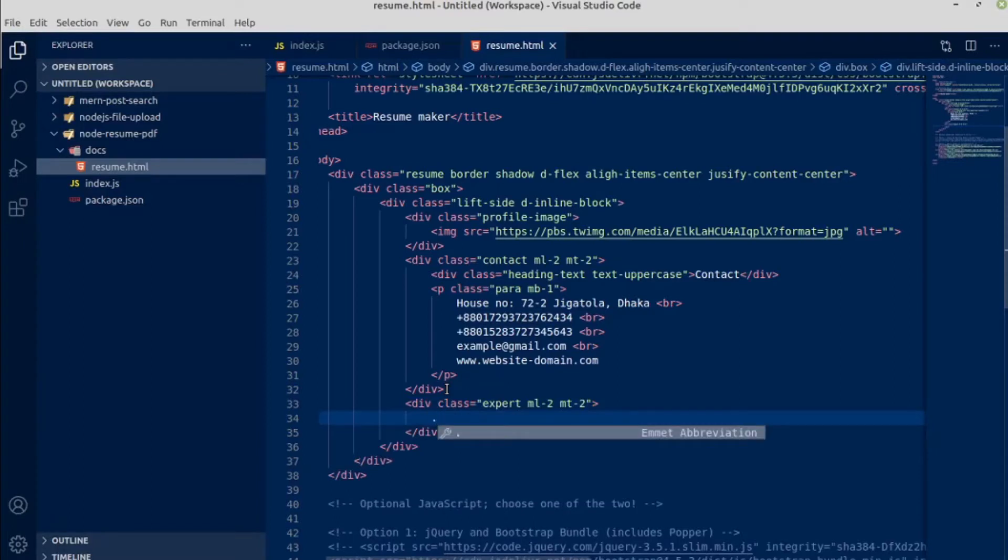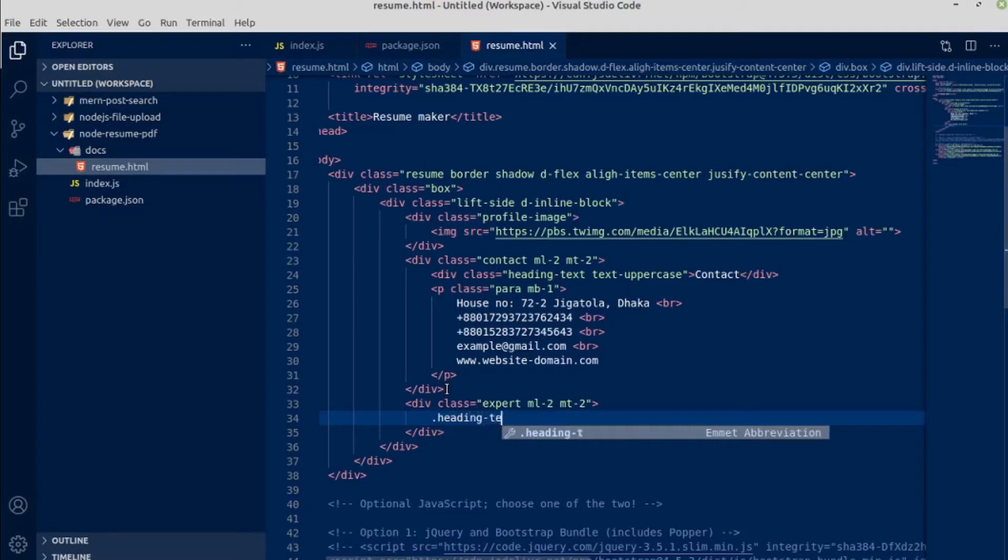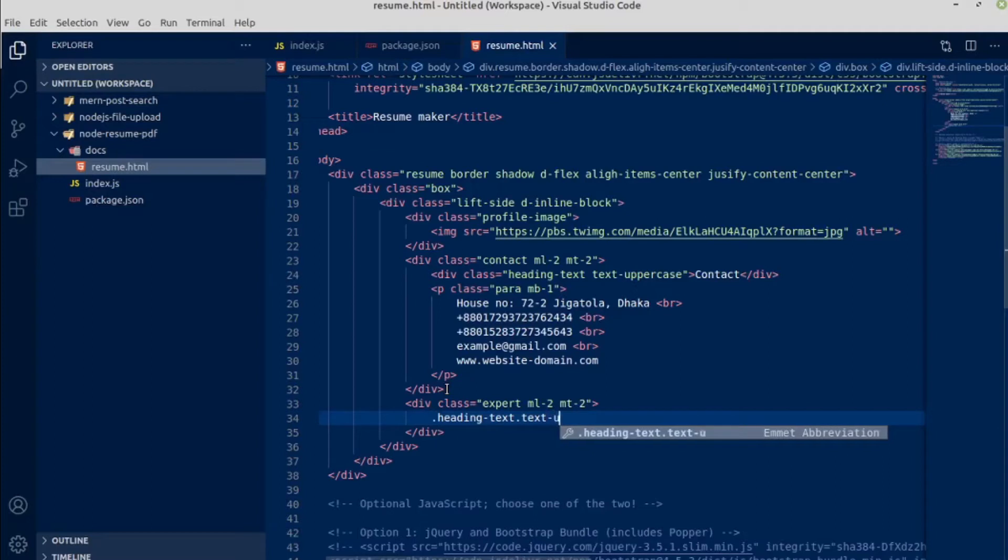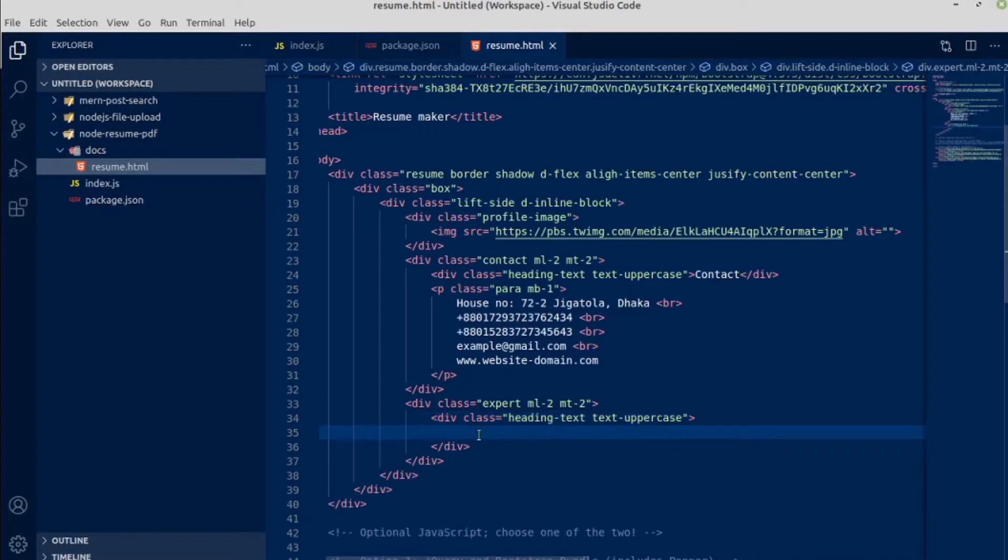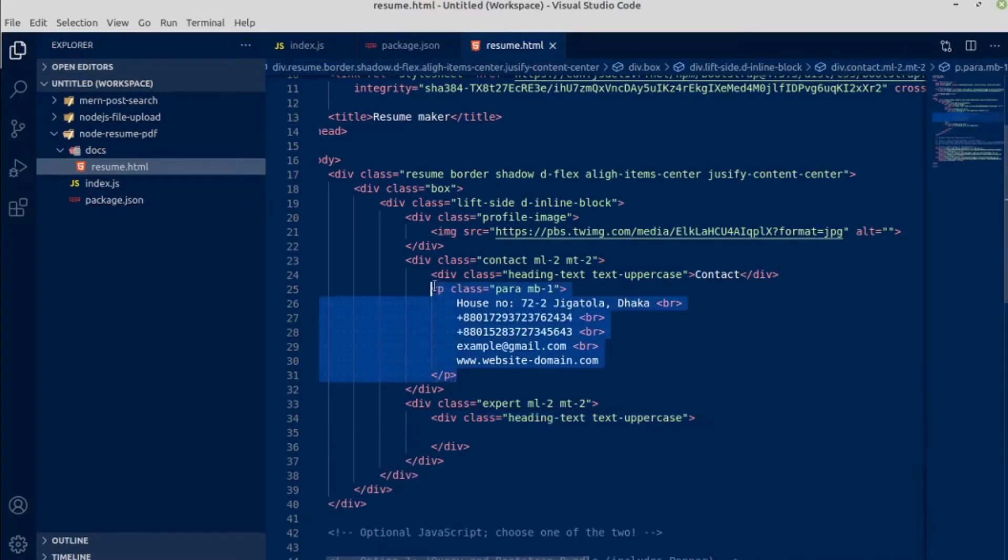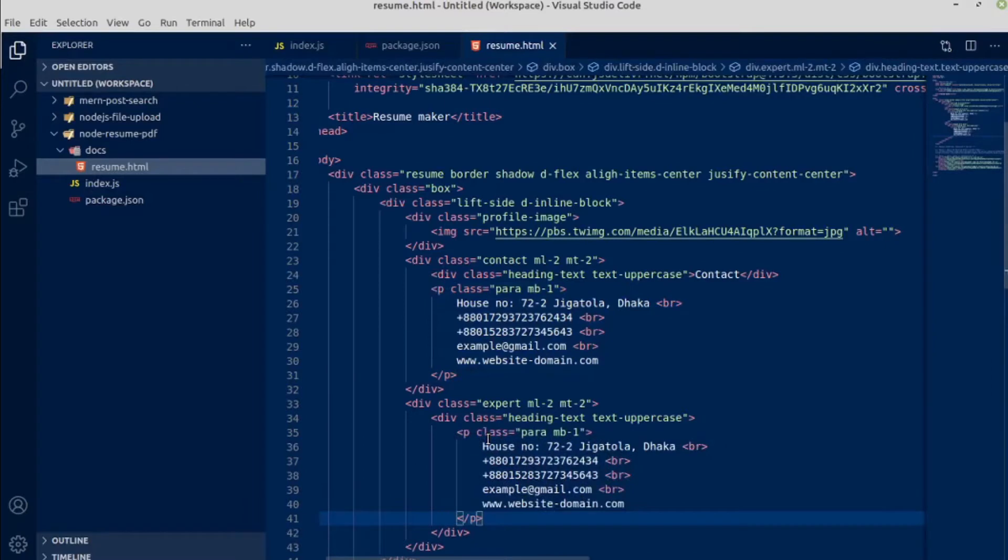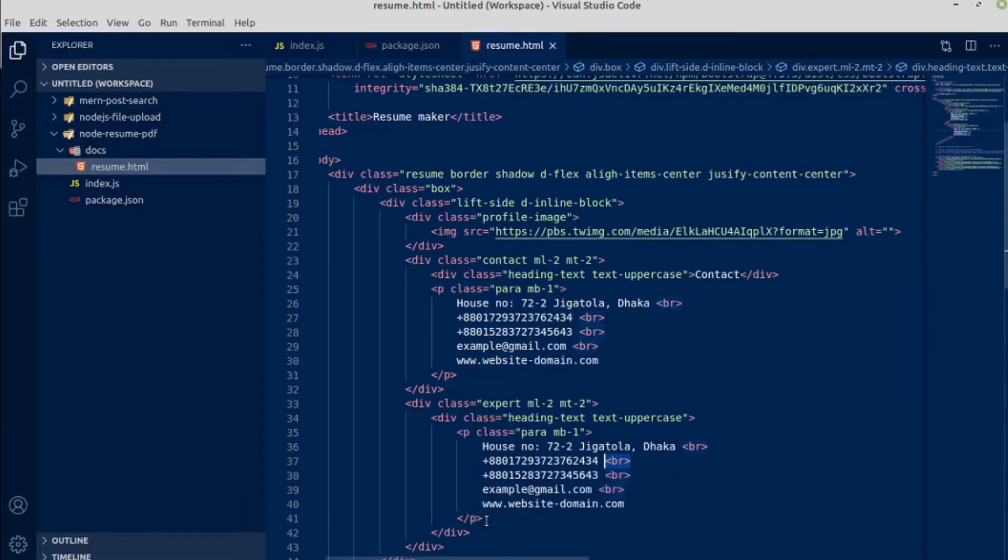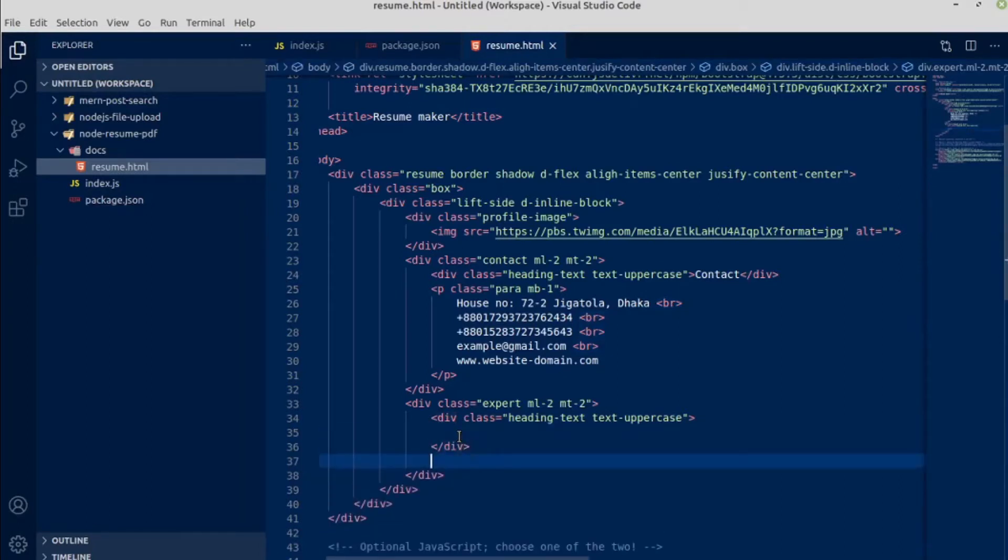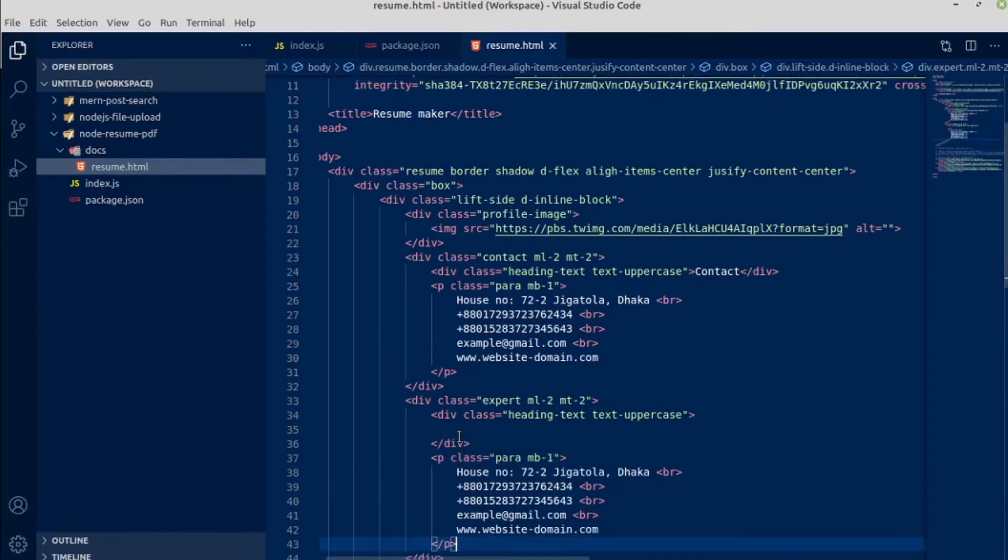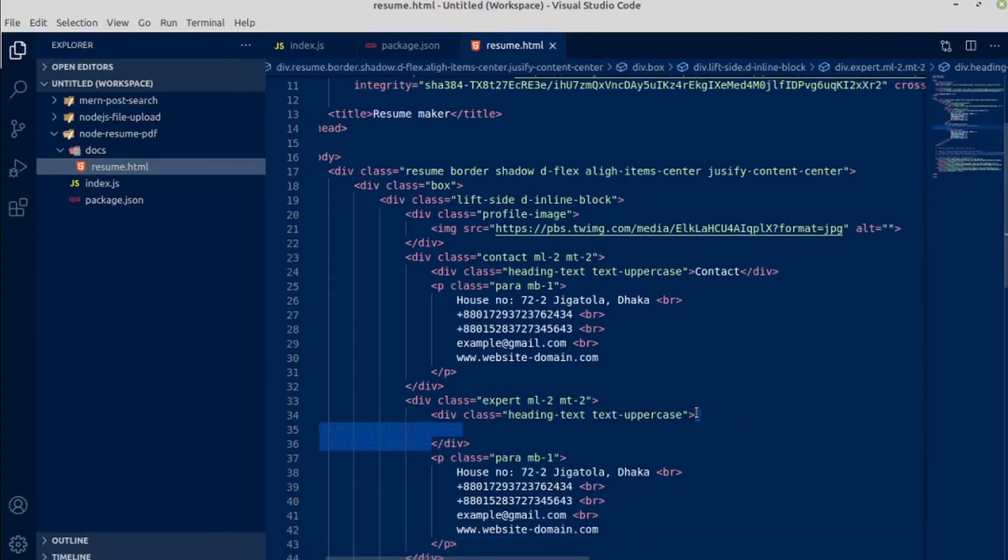Let me copy this paragraph and paste it here as well. Actually, this paragraph should be outside of this div, so let's take it outside. And here the text will be expertise area.